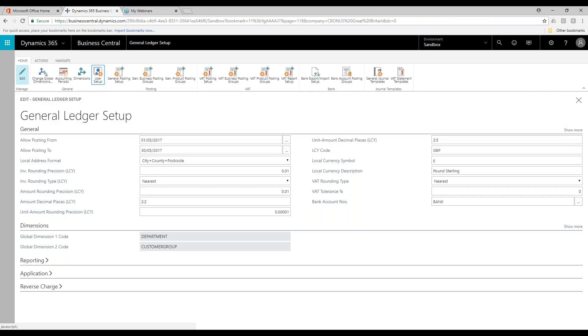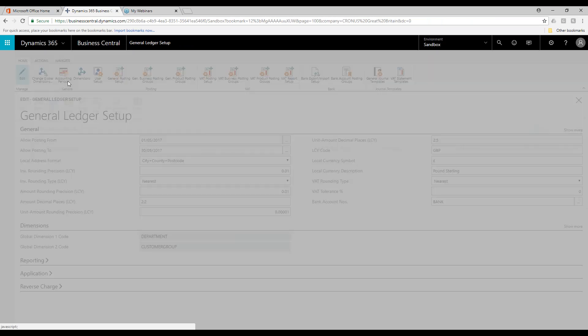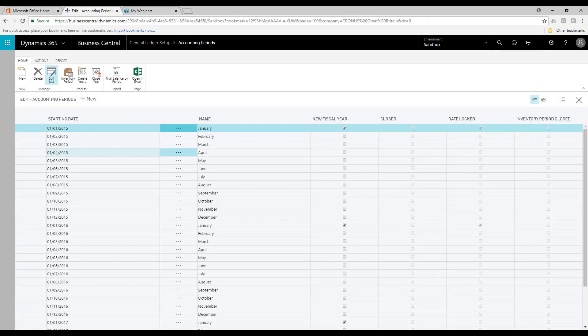One of the unique functionalities in Microsoft Dynamics 365 Business Central is these accounting periods. Here you can create your bespoke accounting periods — it's not uncommon for people to work on a 4-4-5 scenario. These are where you set these up in the system, and you can control the starting date and the ending date of each period.